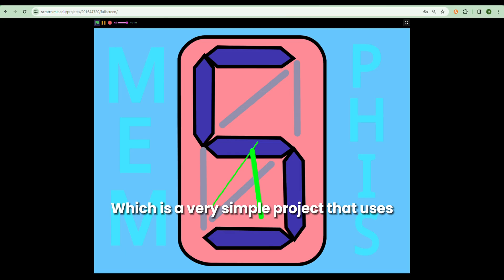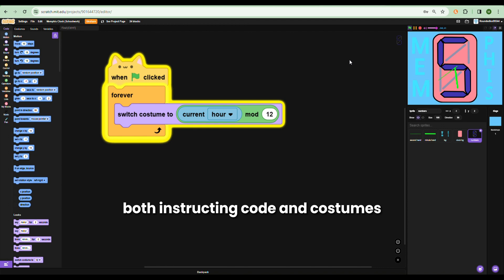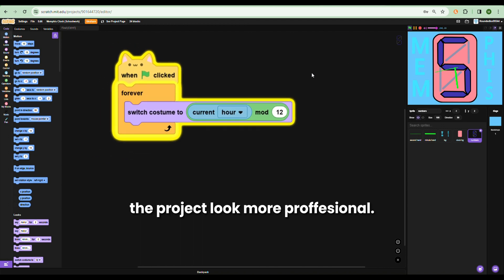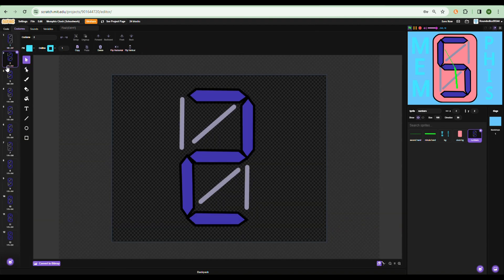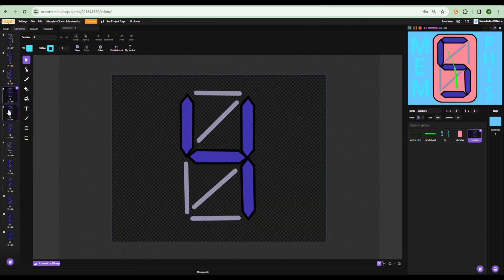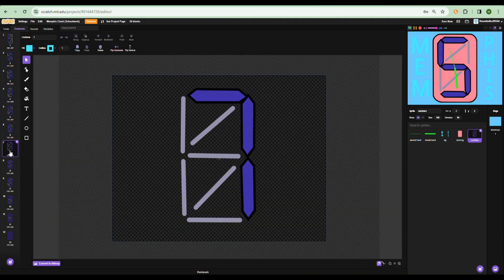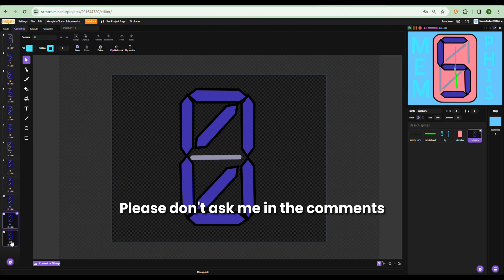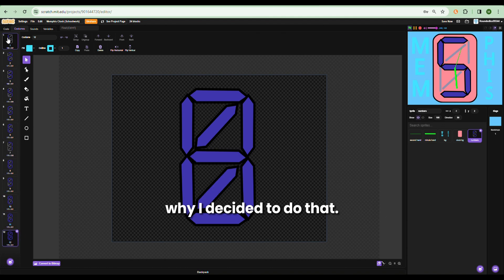Let's take my project Memphis Clock, which is a very simple project that uses both instructing code and costumes showing many frames to make it look professional. You can see I have 12 costumes total. But please don't ask me in the comments why I set it up that way — I have no idea.